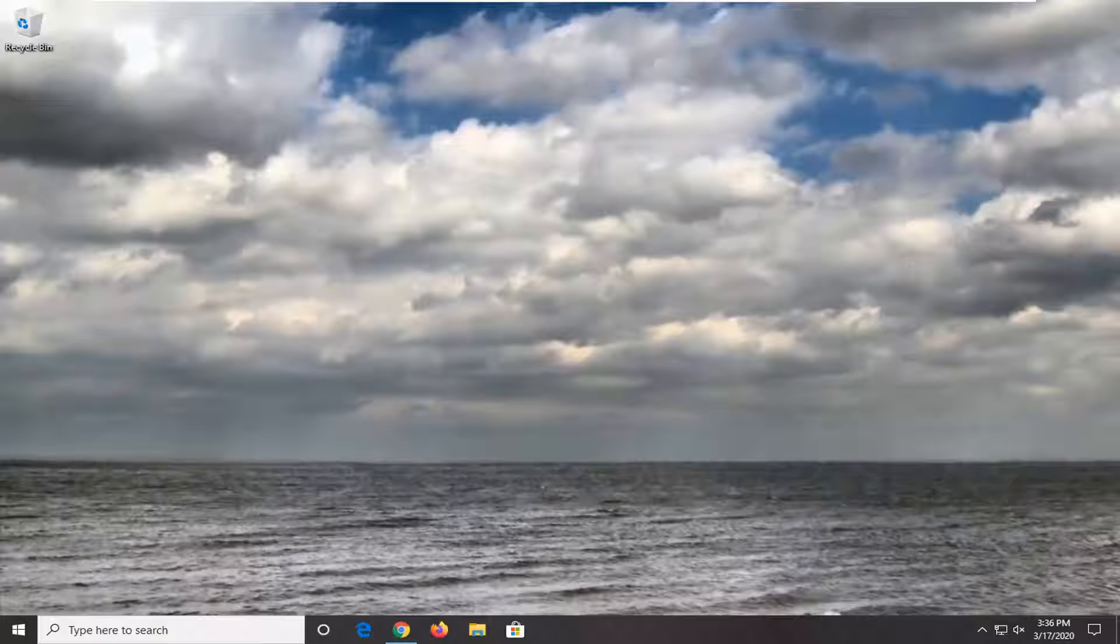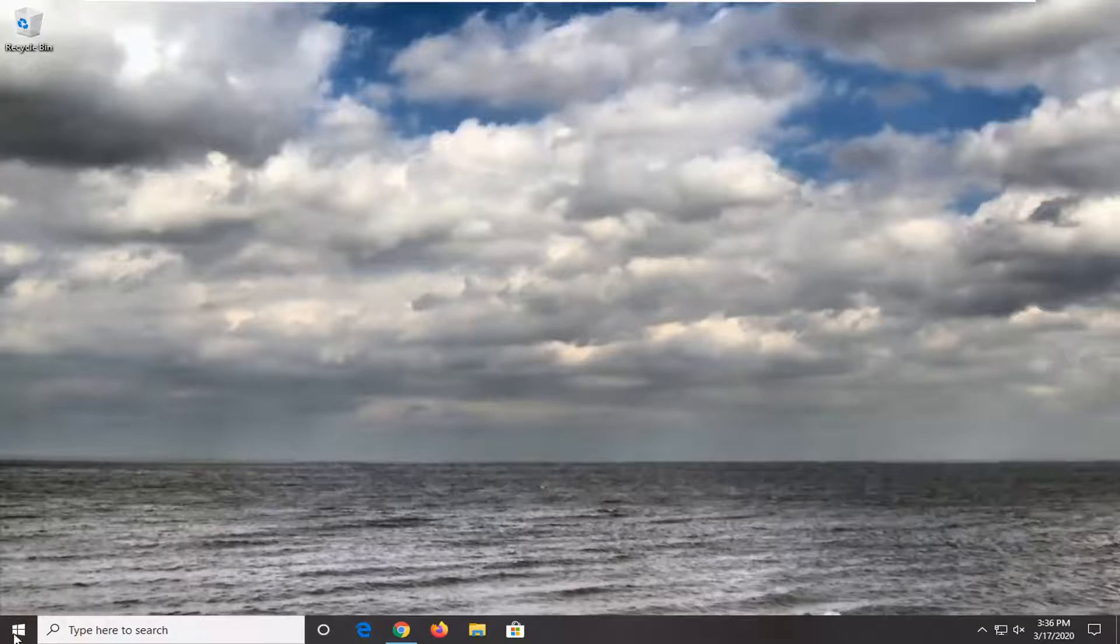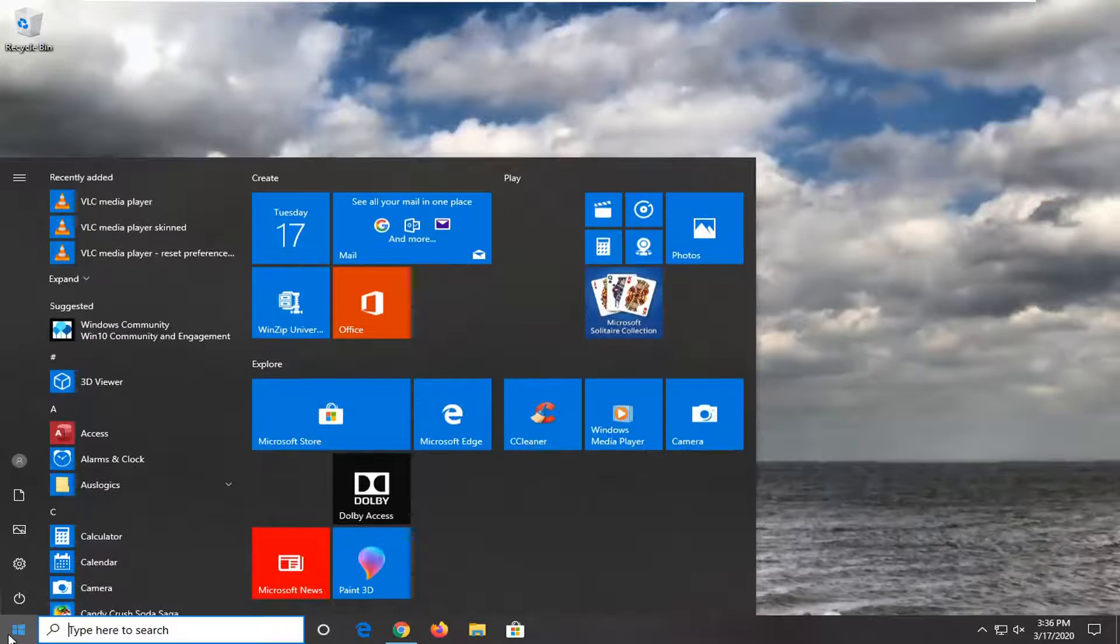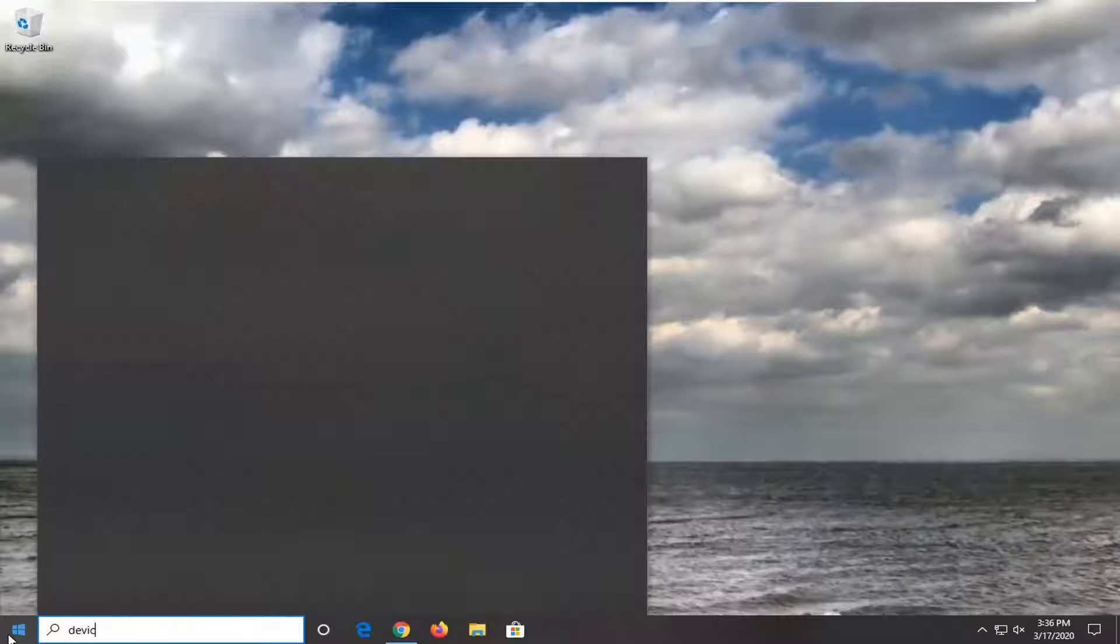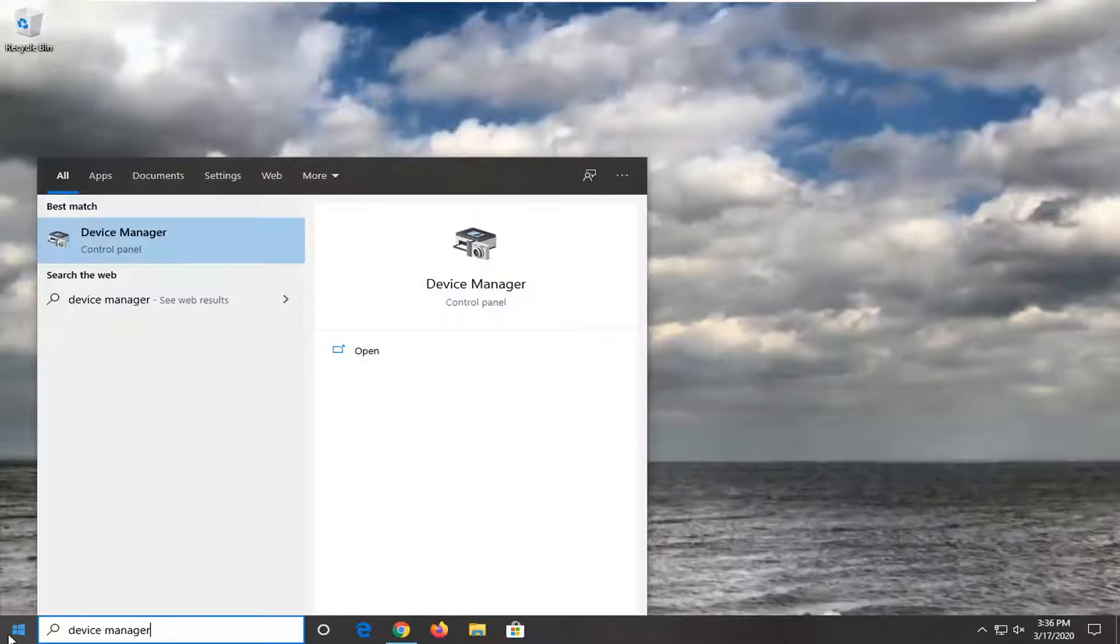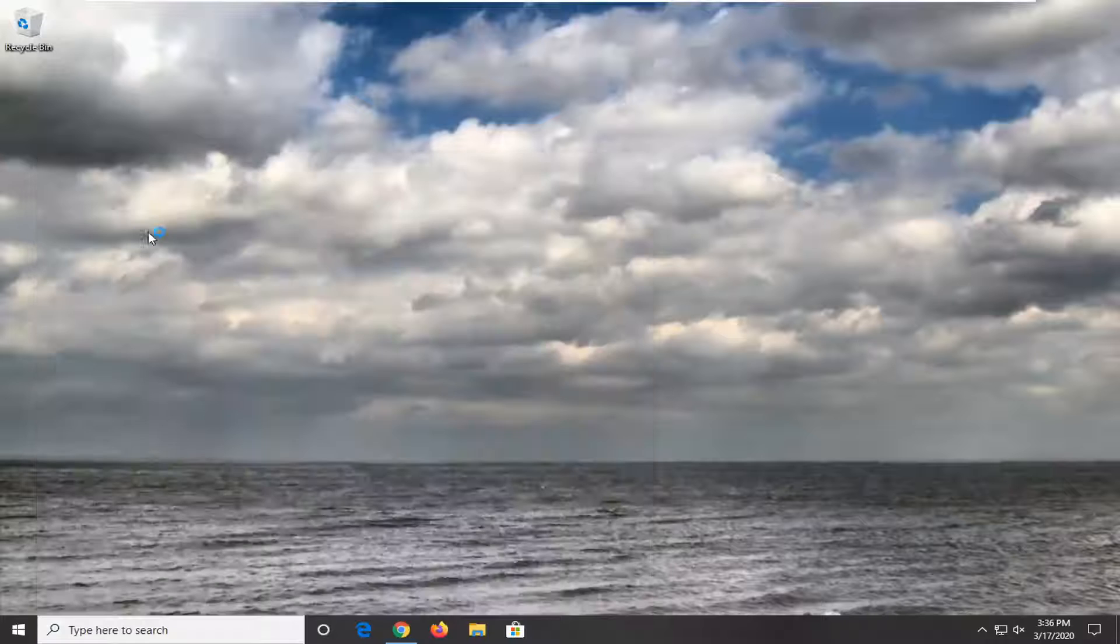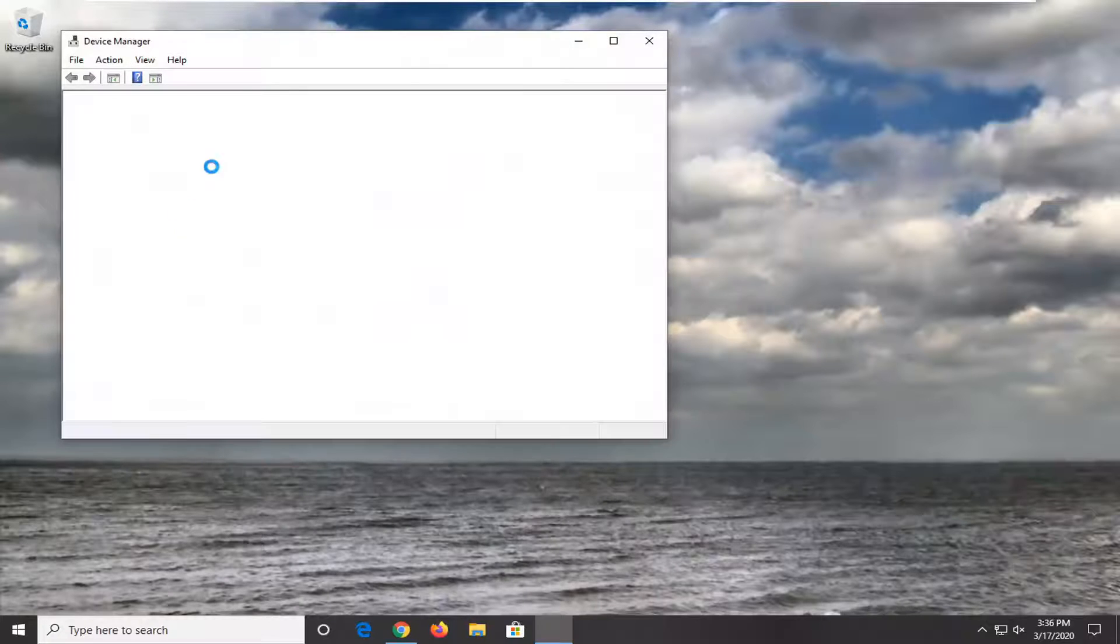We're going to jump right into it. First thing we're going to do is open up the start menu, type in device manager, best match, you'll come back with device manager listed above control panel. Go ahead and left click on that.